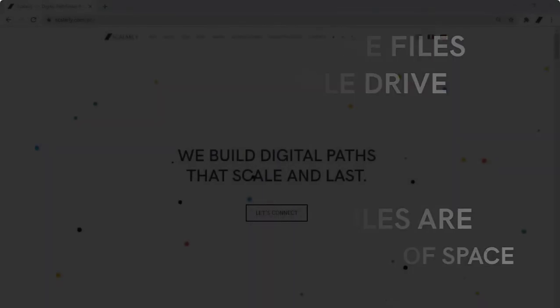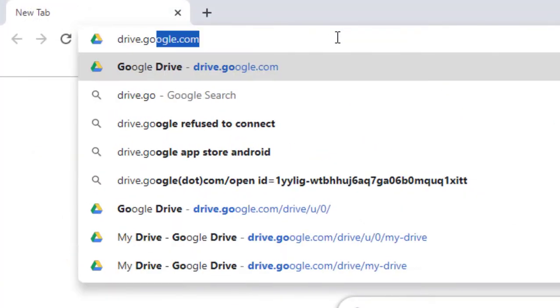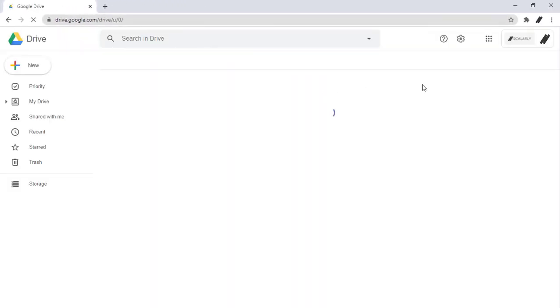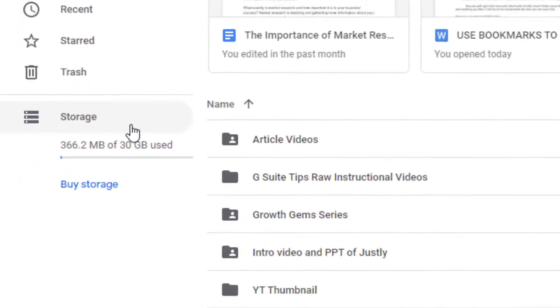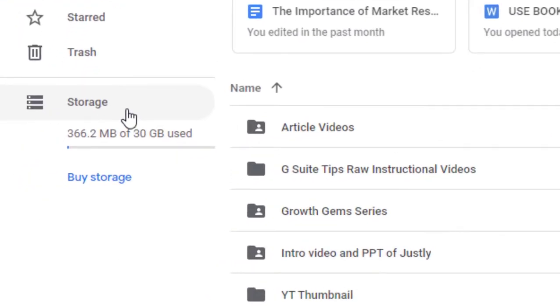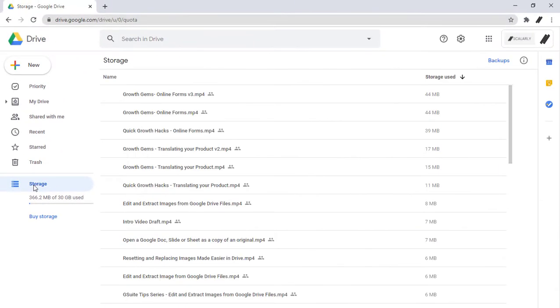To bring up your list of files in size order, go to Google Drive. On the bottom left-hand side, you will see Storage. Click on this and you will see all your files here.